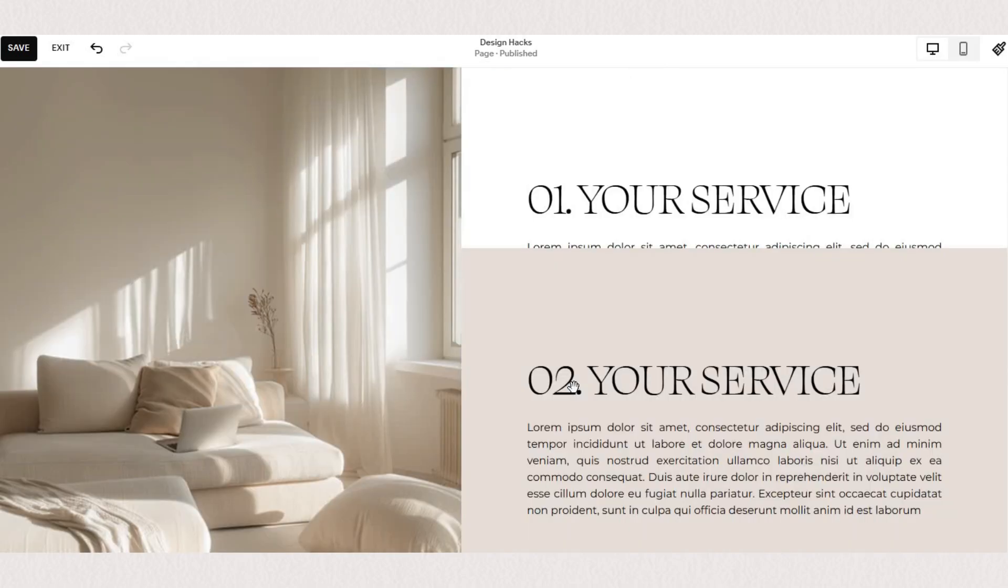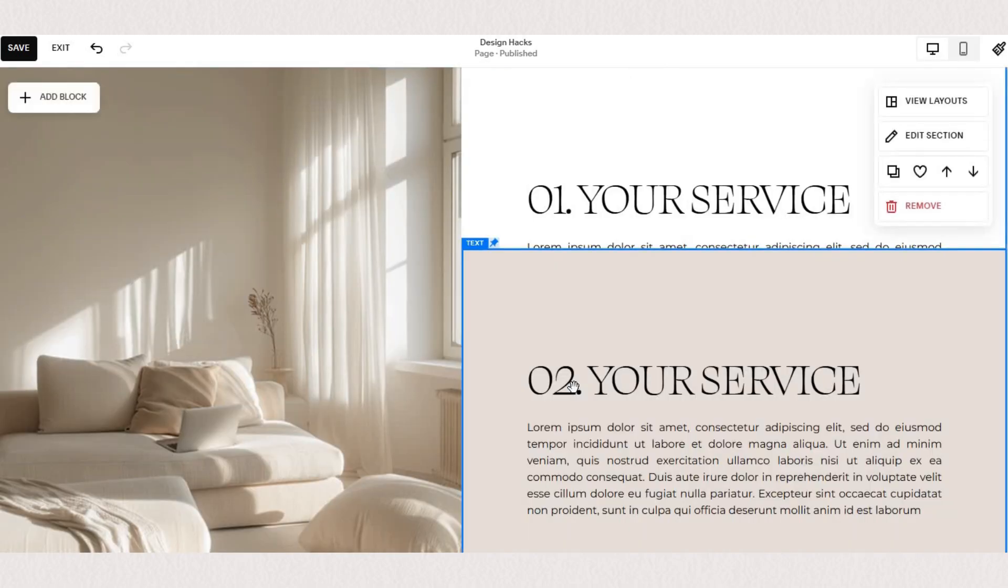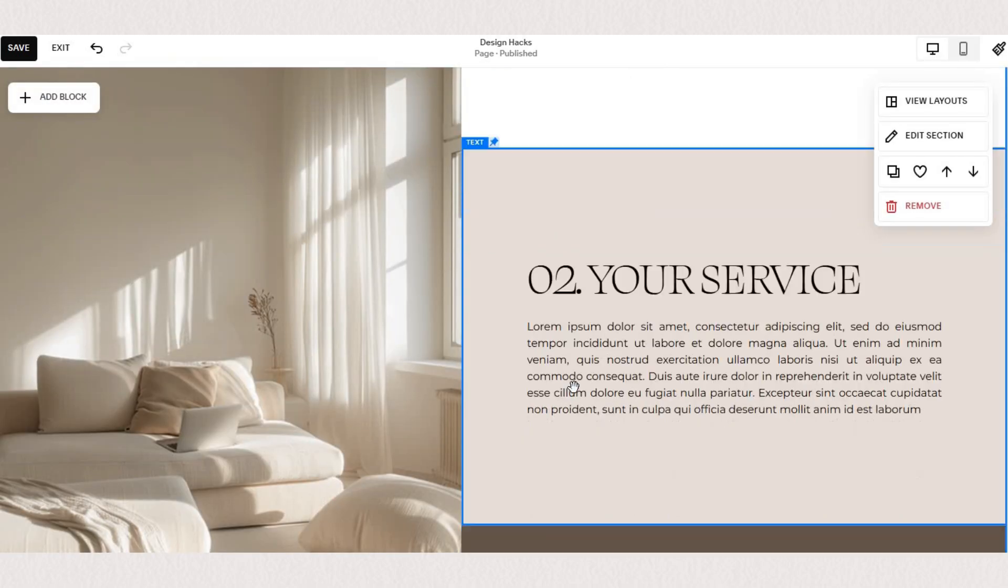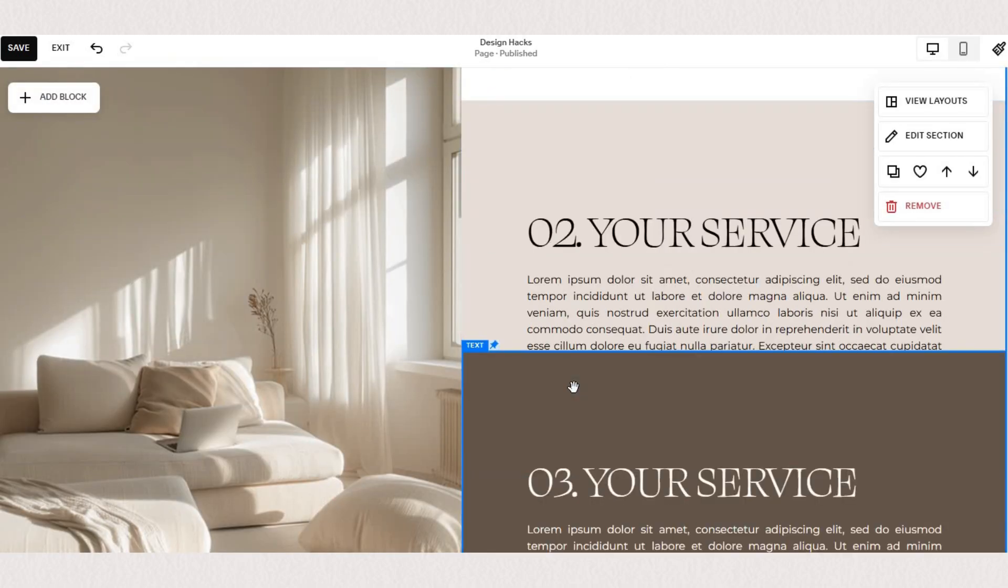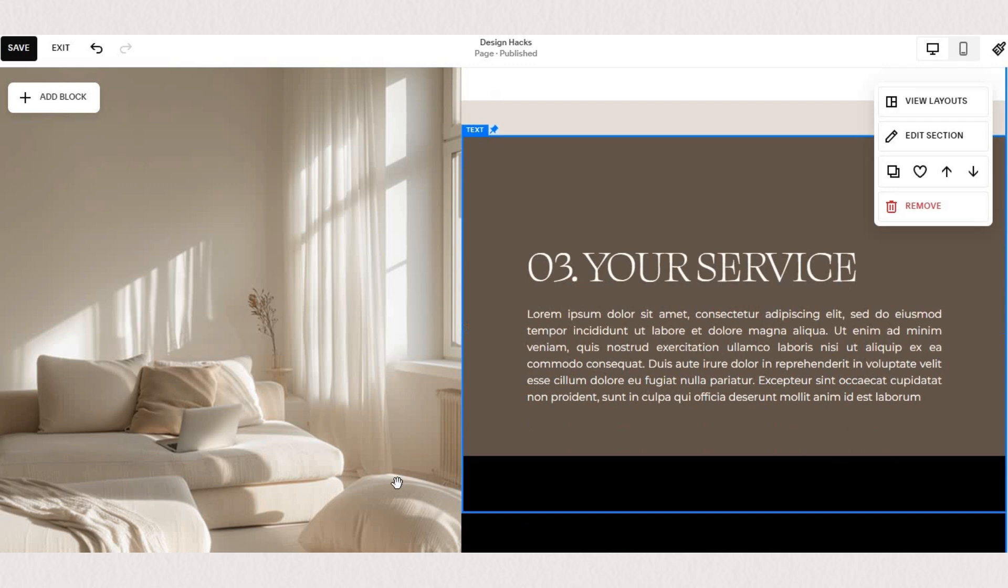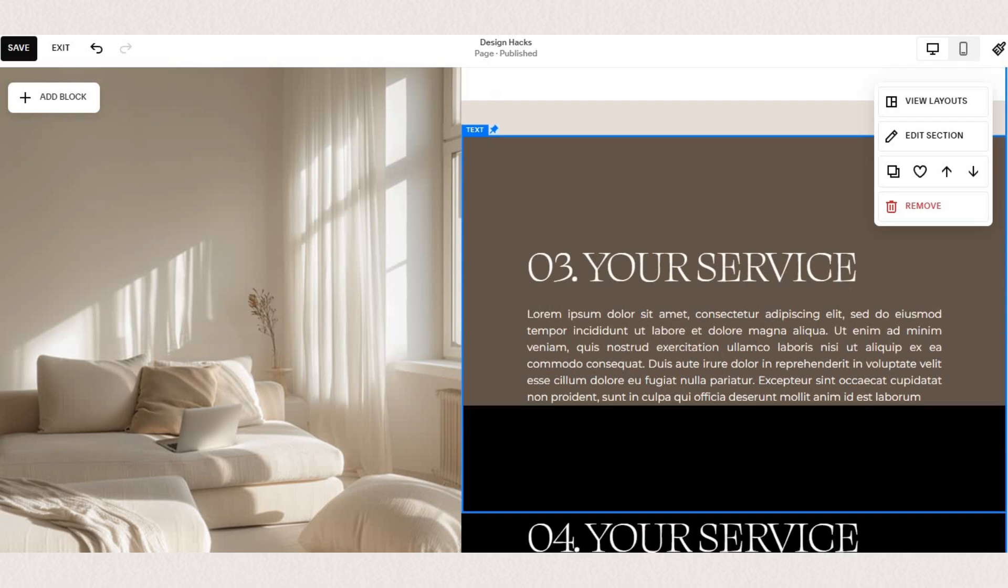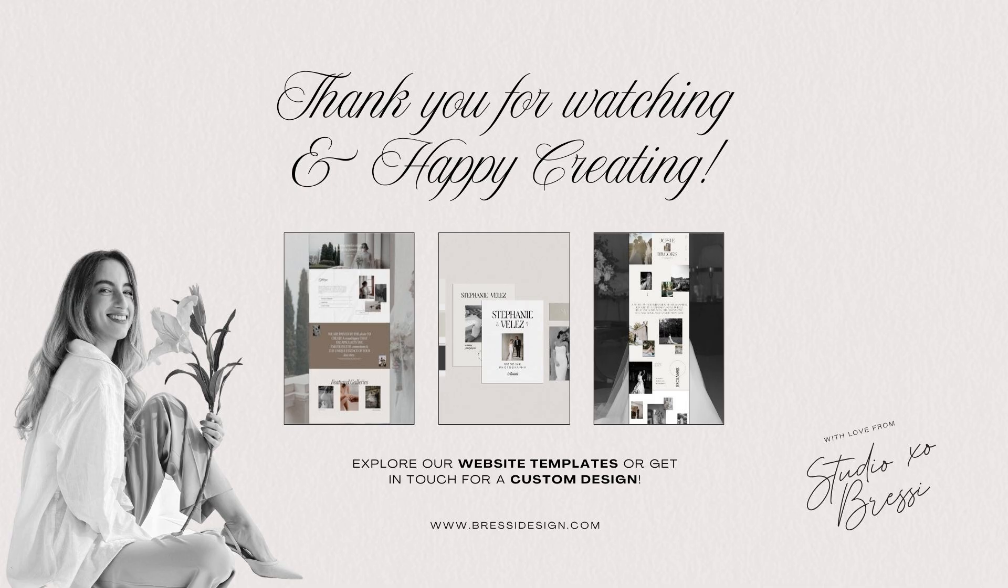I hope this was helpful but if you still have questions you can drop them down in the comments and if you're attempting any of these layouts I'd love to see your twist on it. Thank you for joining me and if there are any other tutorials you'd like to see just let me know. Happy designing!